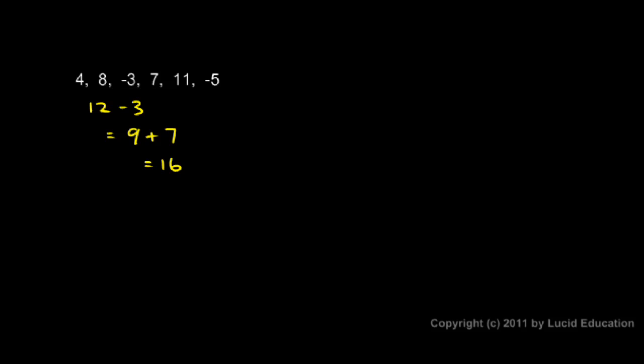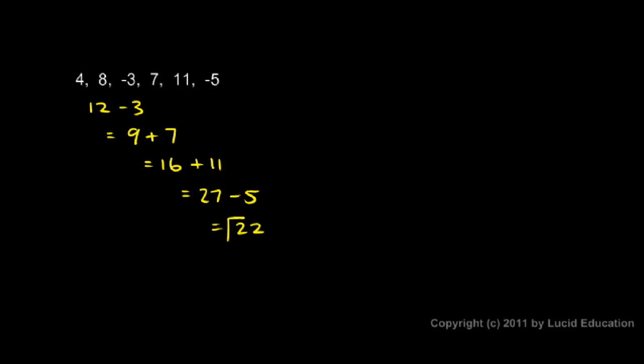And then after the 16, I've got this 11 here. So 16 plus 11, that gives me 27. And then I have the negative 5. So 27 minus 5 comes out to 22. And that's my answer.